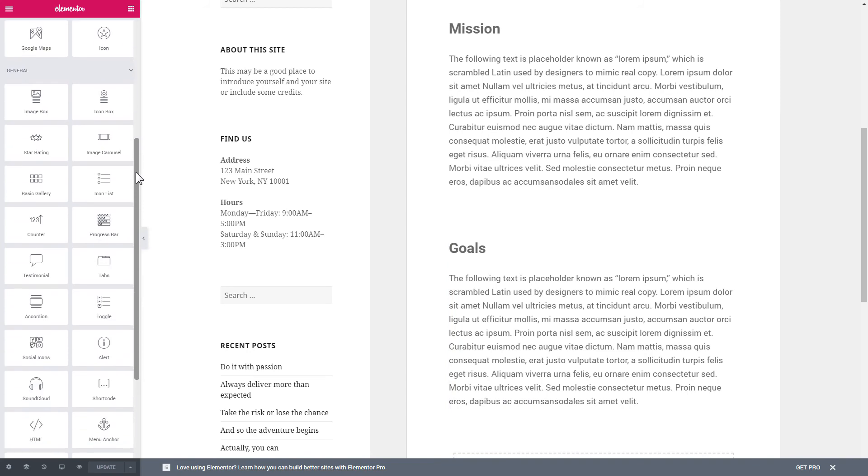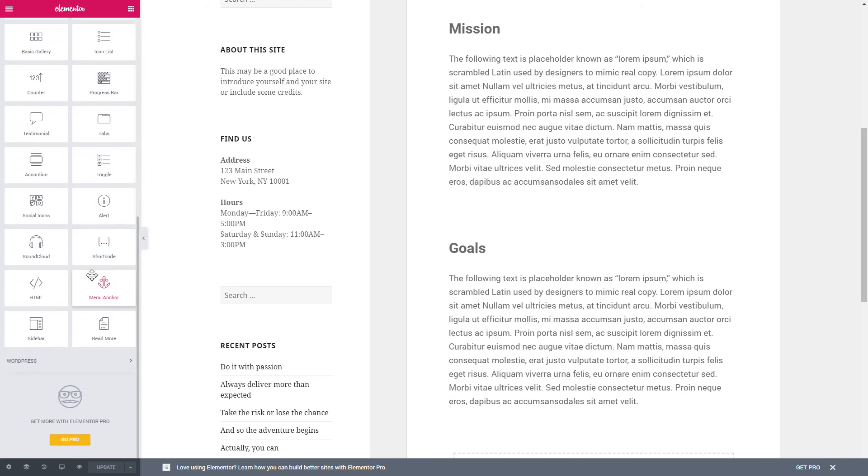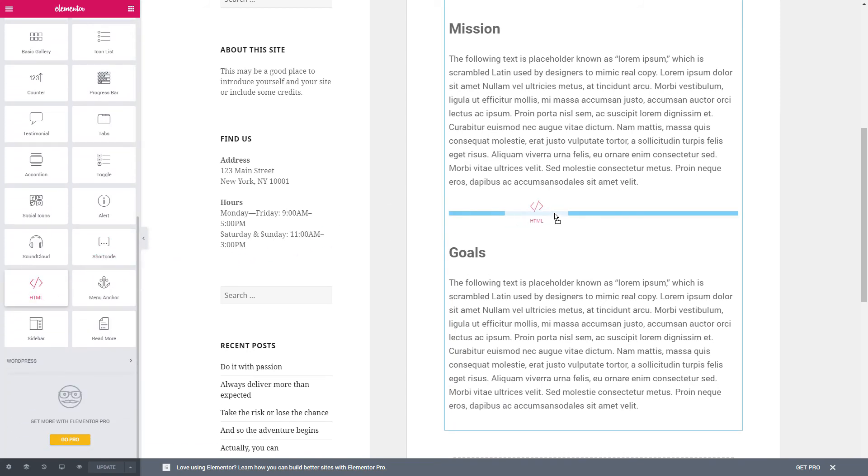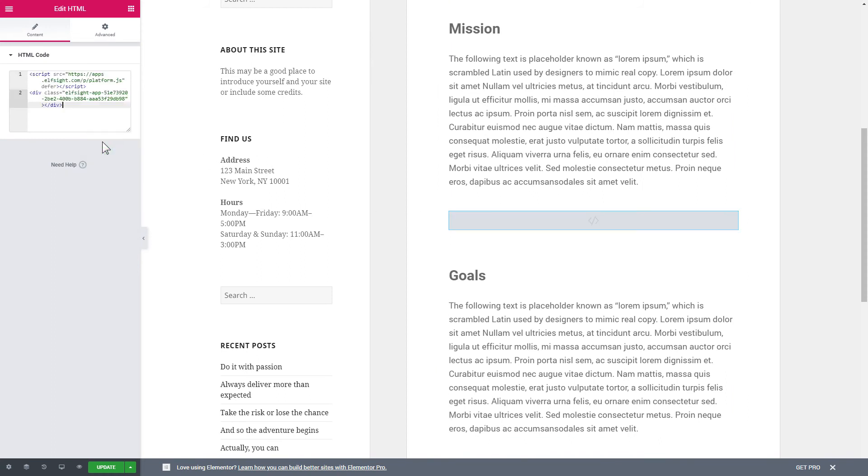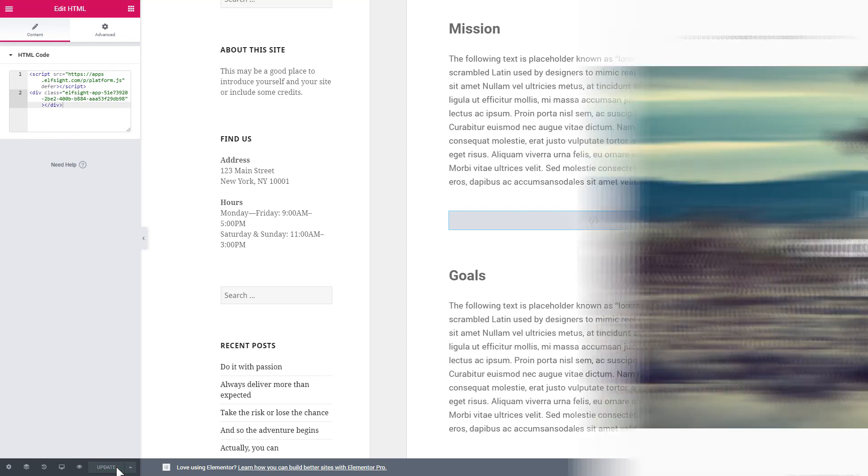And then drag and drop HTML element to the right page area. Paste the installation code to the HTML code field in the left-hand menu. Press Update to save the changes. Go to the page to check your widget.